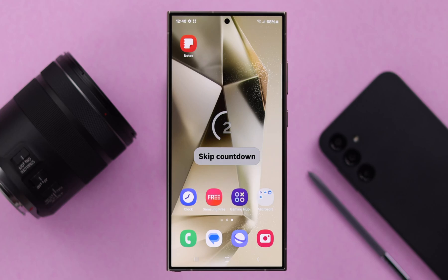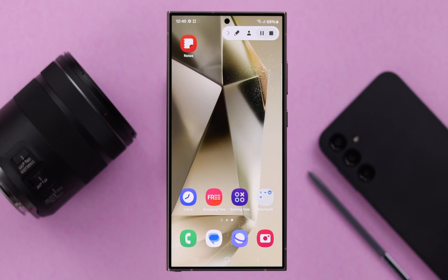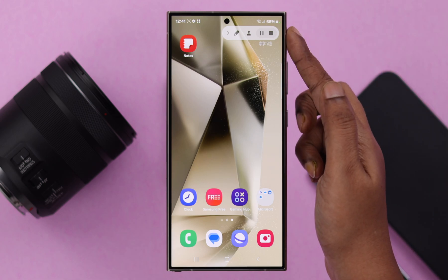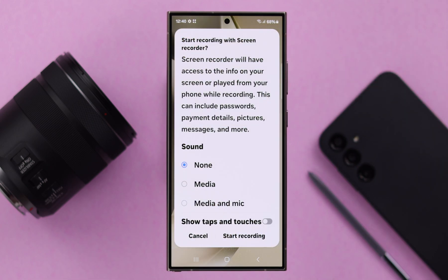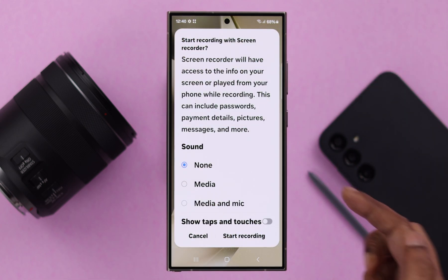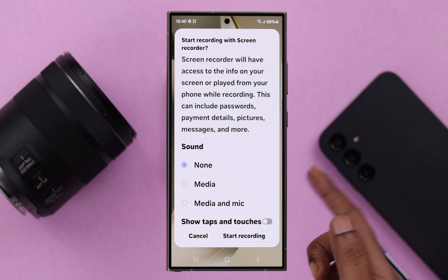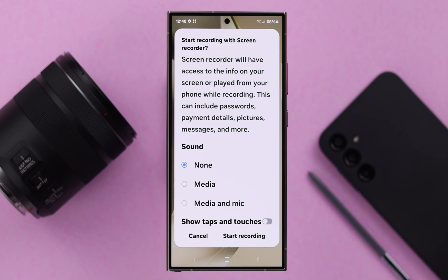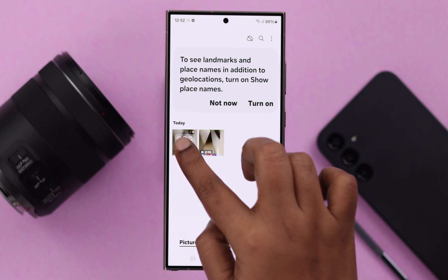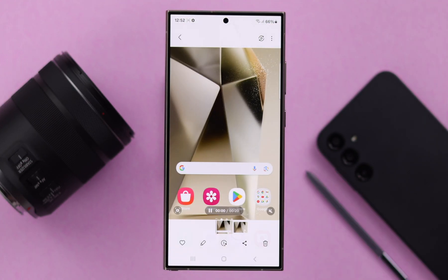On your brand new Samsung Galaxy S24 Ultra or Plus, if you want a live screen record with your voice, system sound, ambience, or maybe without any sound, this is how you can do that.